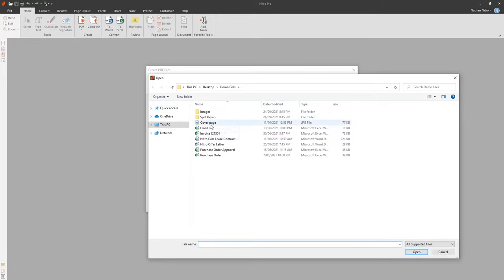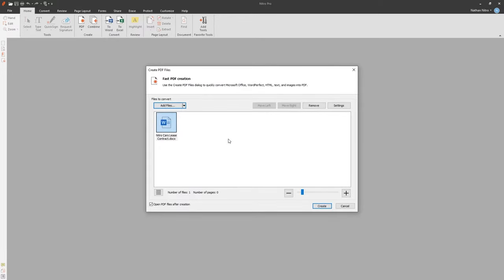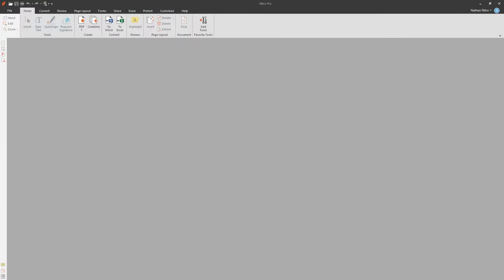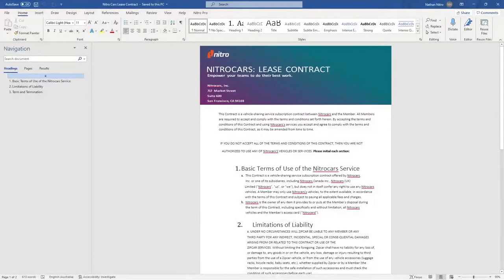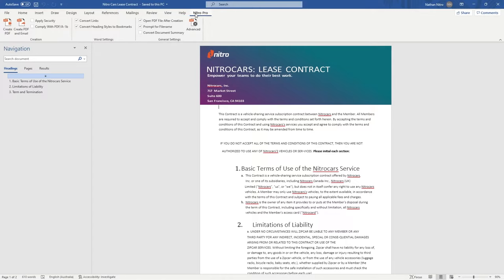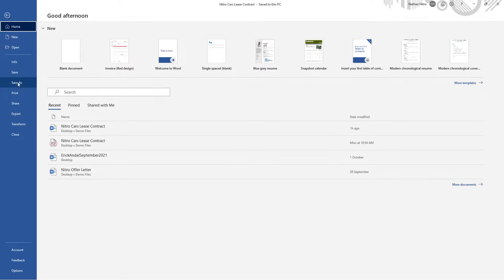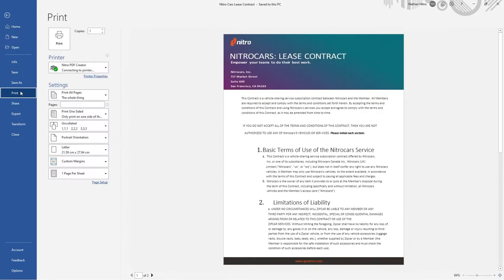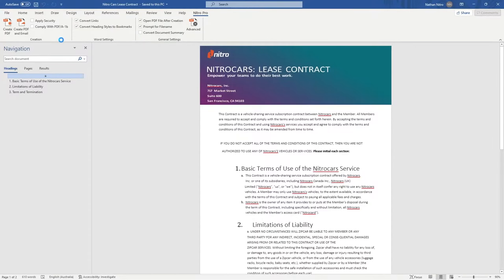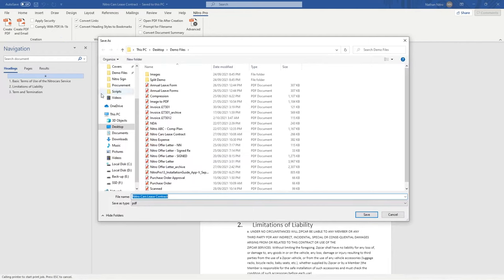Keep in mind that Nitro Pro also has an add-in for the Microsoft Office Suite to help you quickly convert your Office document to PDF. For all other programs, you can create PDF documents with the File Print method and choosing the Nitro PDF Creator. Let's go ahead and create this PDF document. Nitro will automatically open the document as soon as it's created.